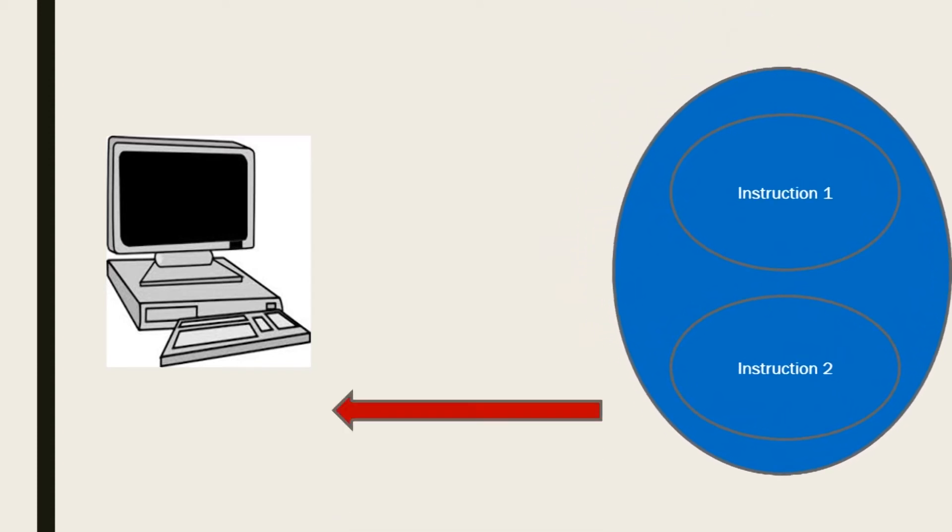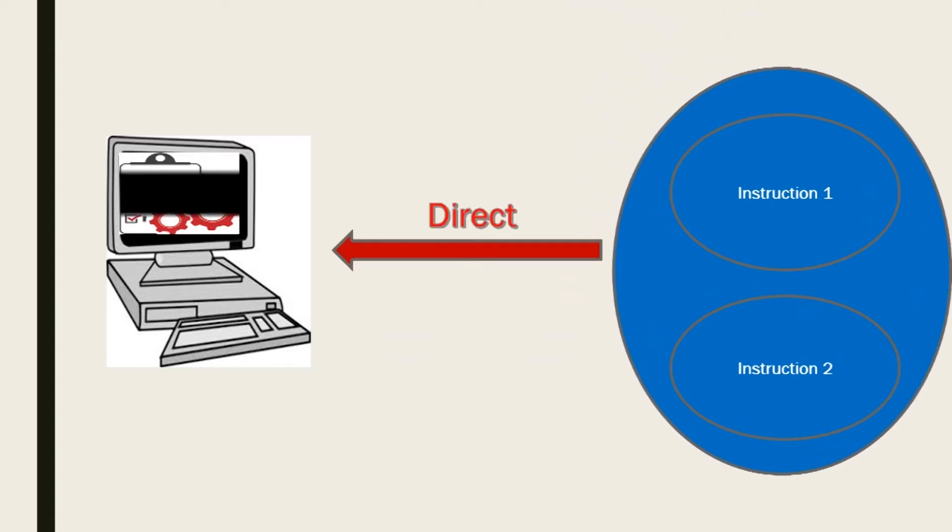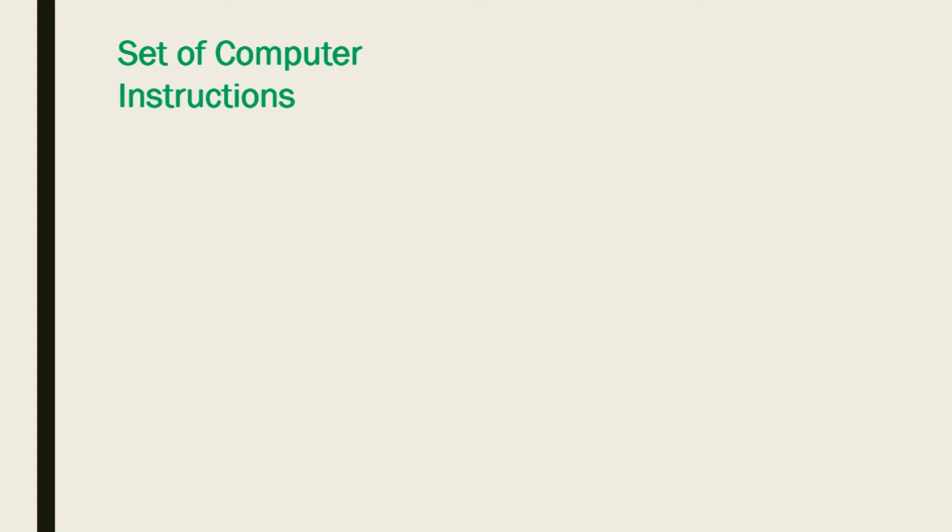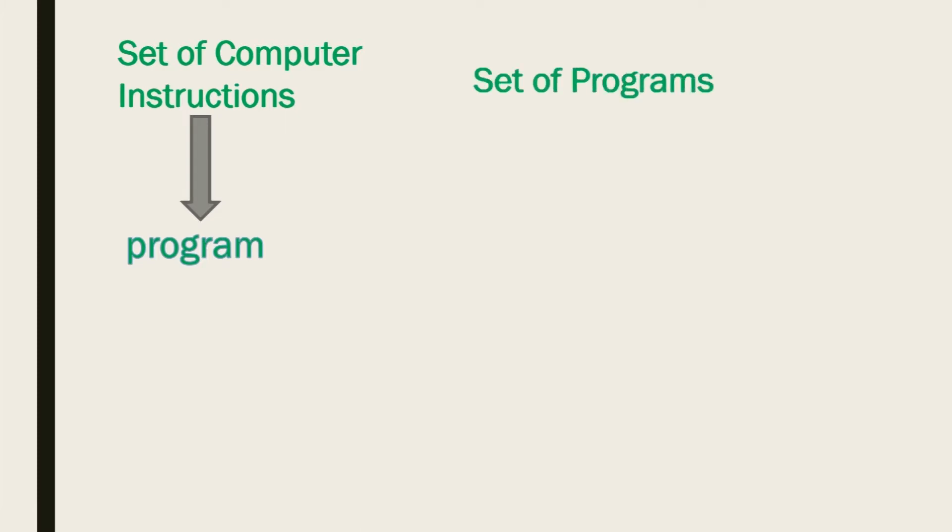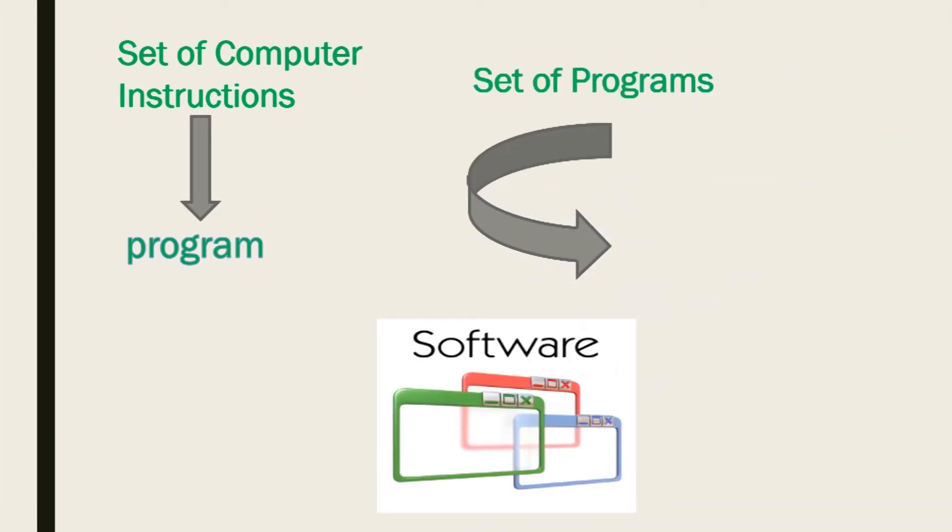We have to keep in mind that a set of computer instructions make up a program, and a program or set of programs makes up software. And all these are created using programming languages.